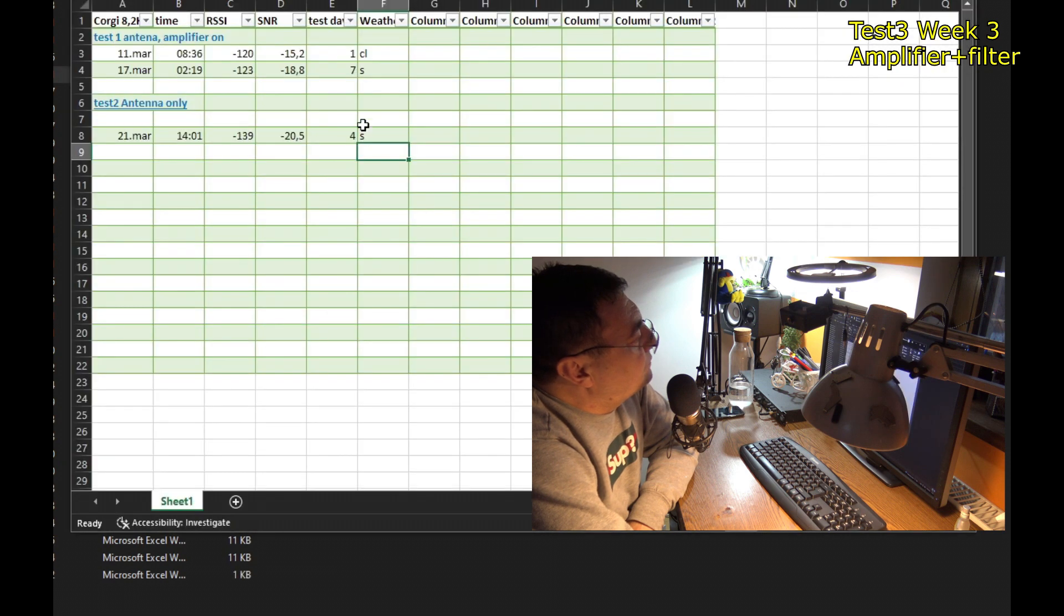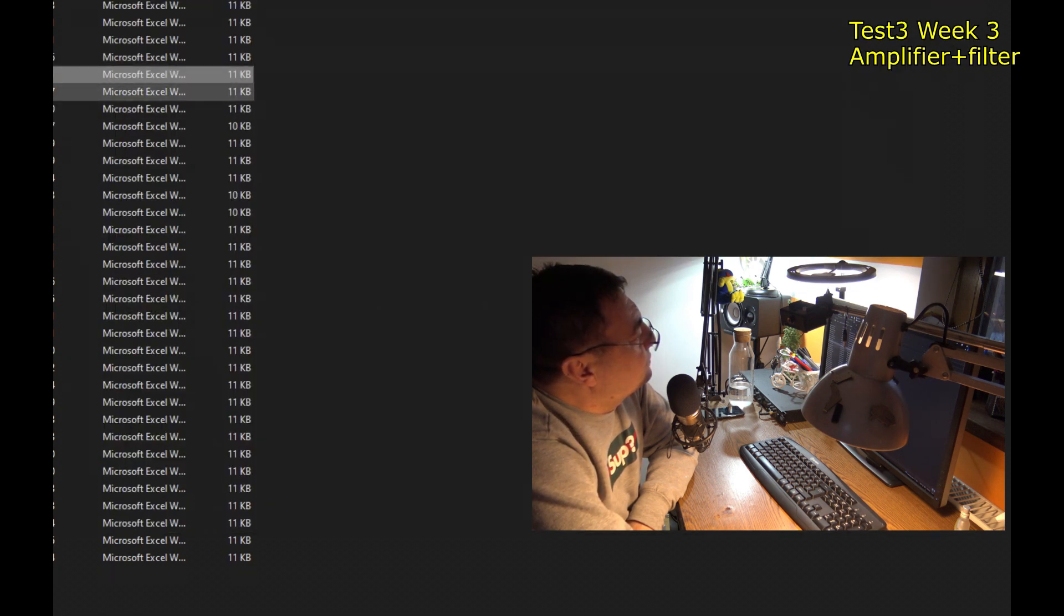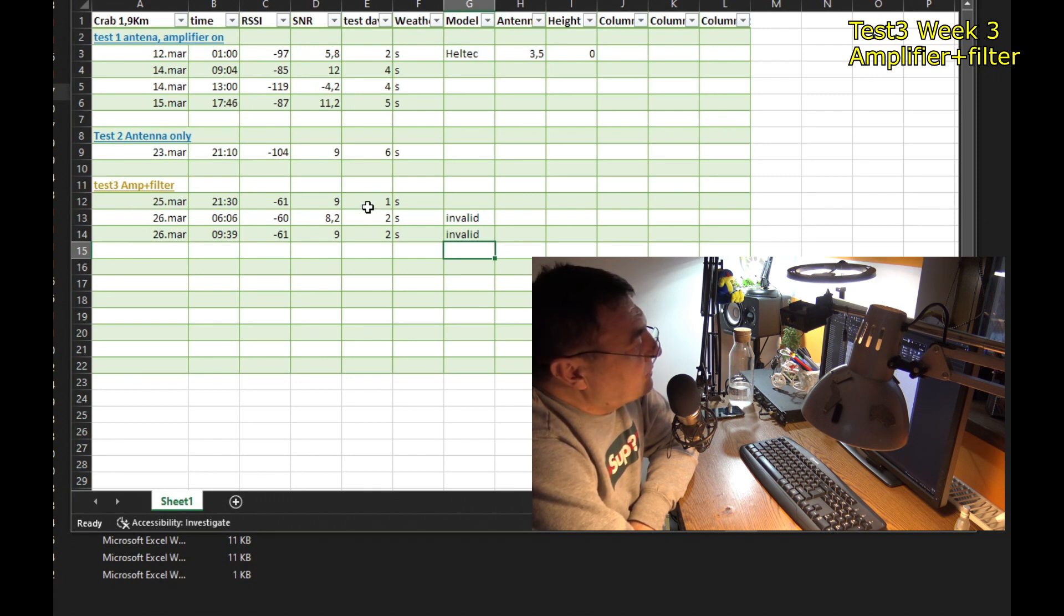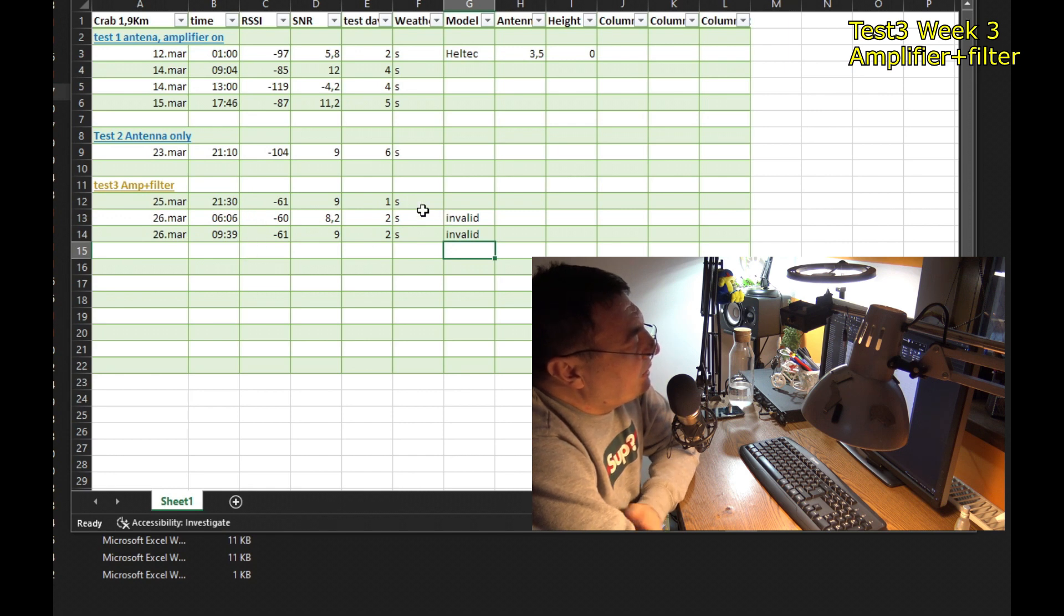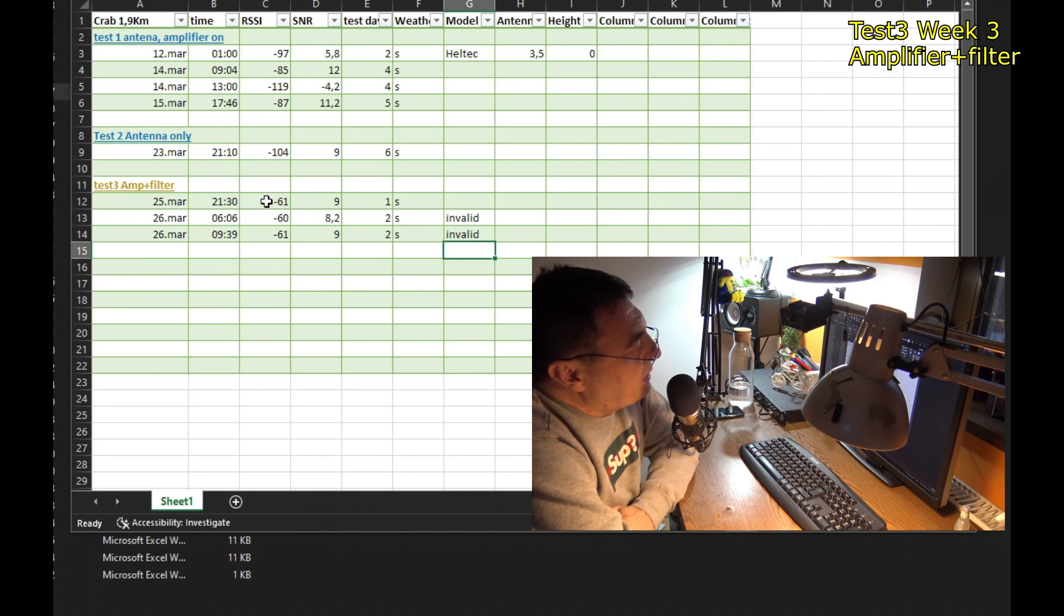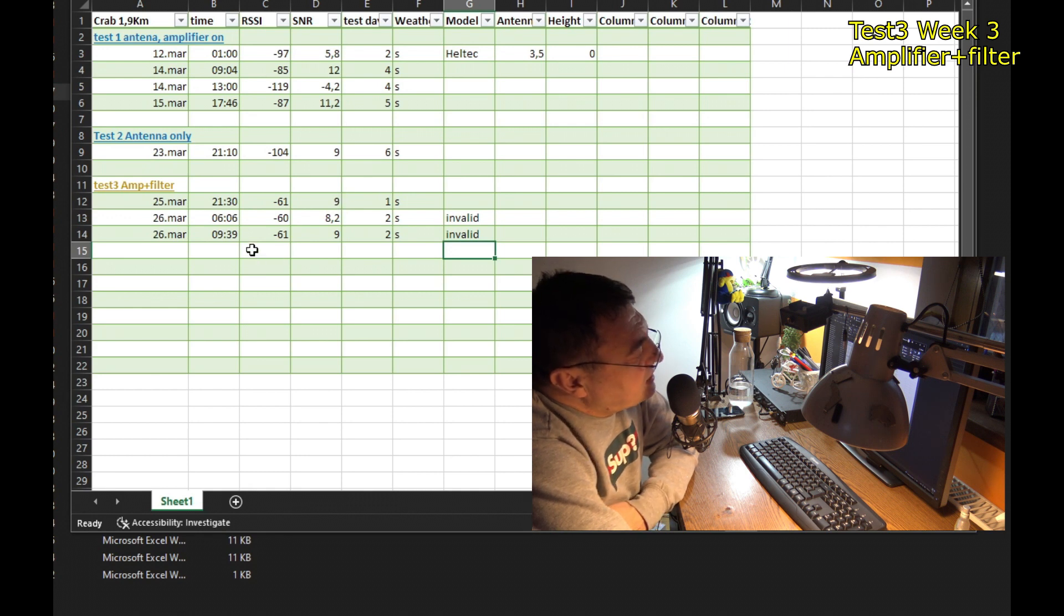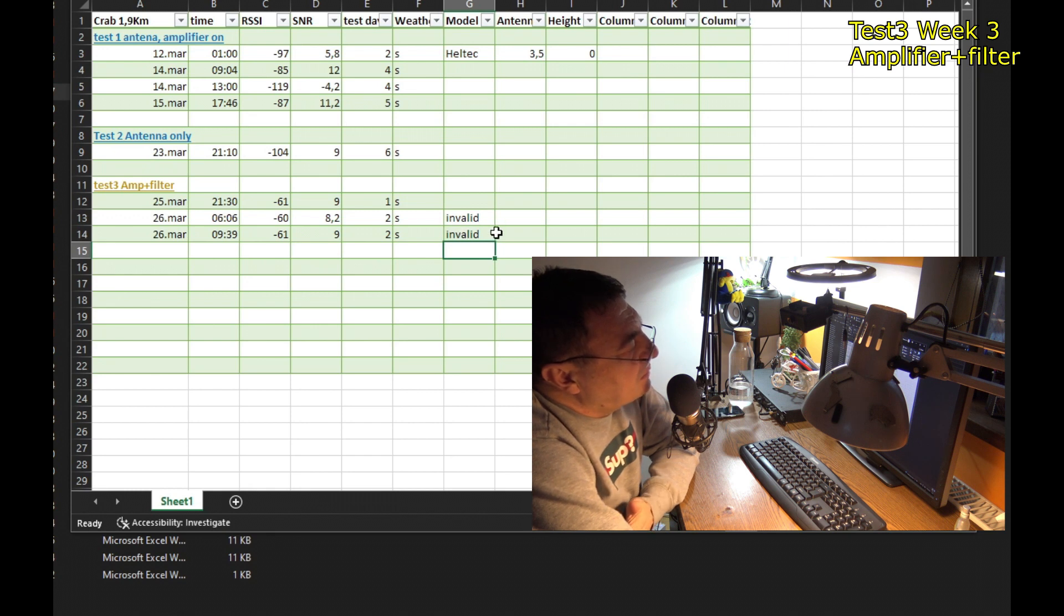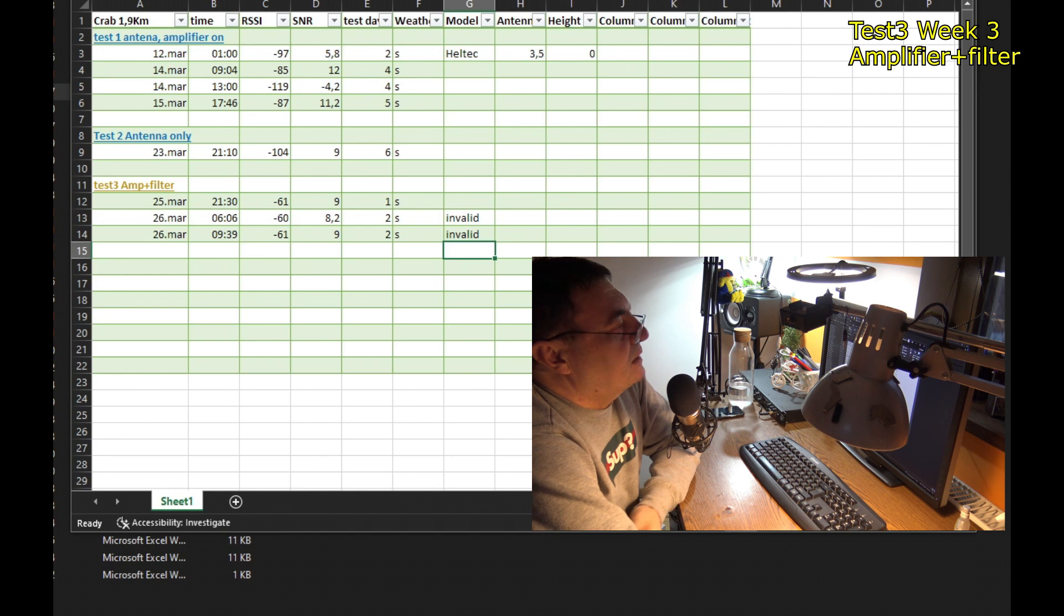Corgy, nothing at all. Crab, pretty okay. But also same strong signals. But you see, this is very funny. I have a minus 61 here with 9 signal noise ratio. And it's absolutely the same signal here, but turns to be an invalid. How come? Exactly the same signals. I don't understand.